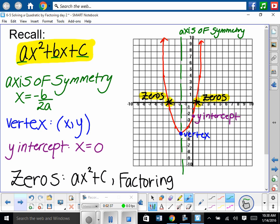Then from there, our vertex — we can find our vertex by plugging that x value into our function and finding our y value. And our y-intercept is always when x is equal to 0, so we can plug in 0 into our quadratic. 0 squared is always 0, so a times 0 is 0, and b times 0 is 0. So our y-intercept is always going to be c, as long as it's in standard form. And then we have learned the past few days how to find zeros — those two types: when the x term is missing, and by factoring.